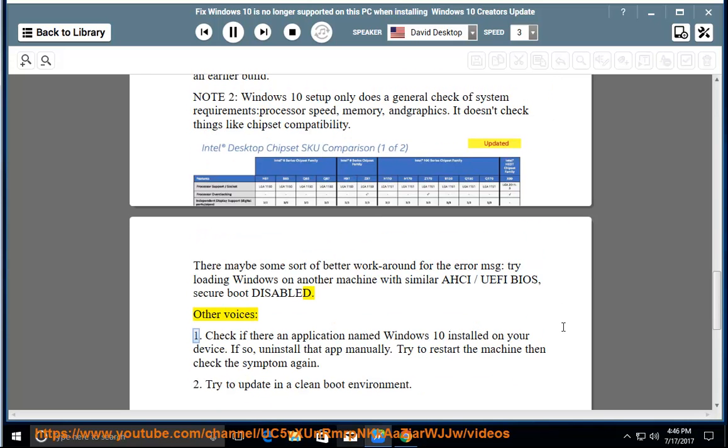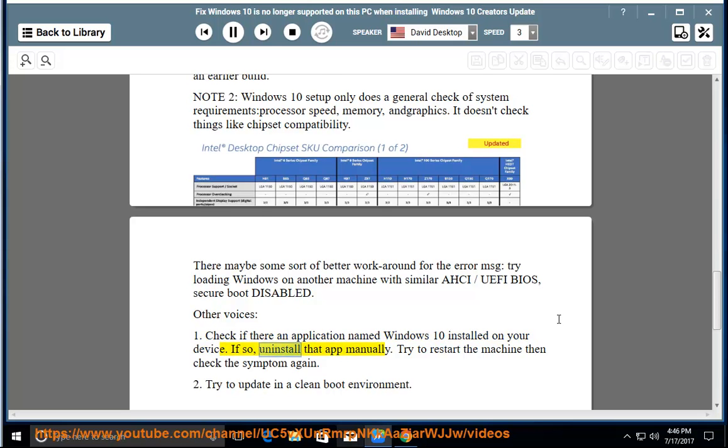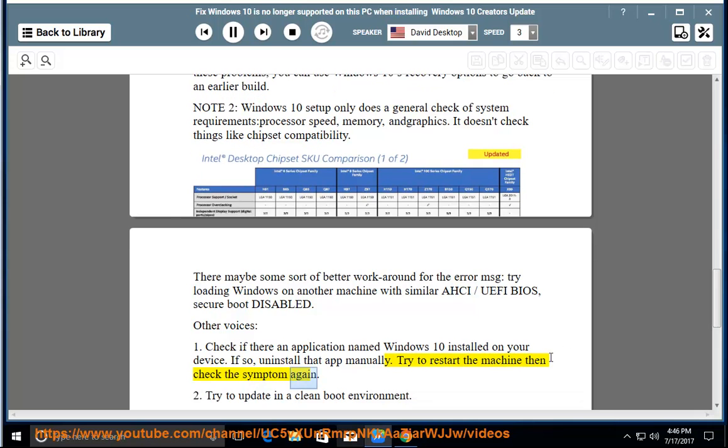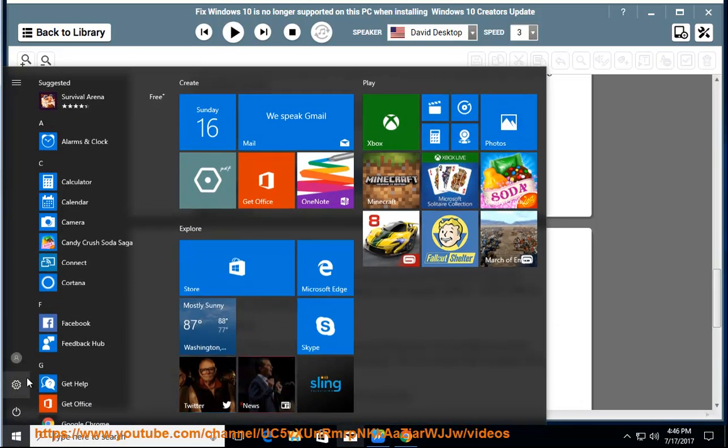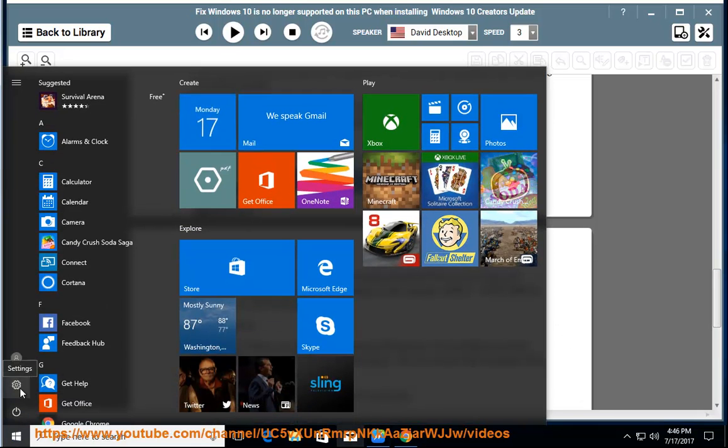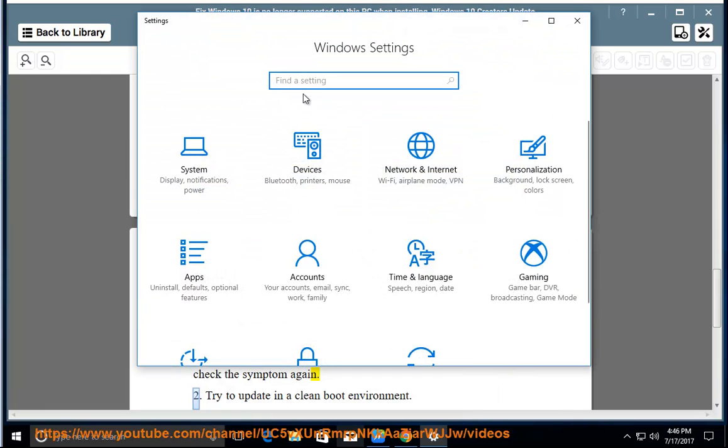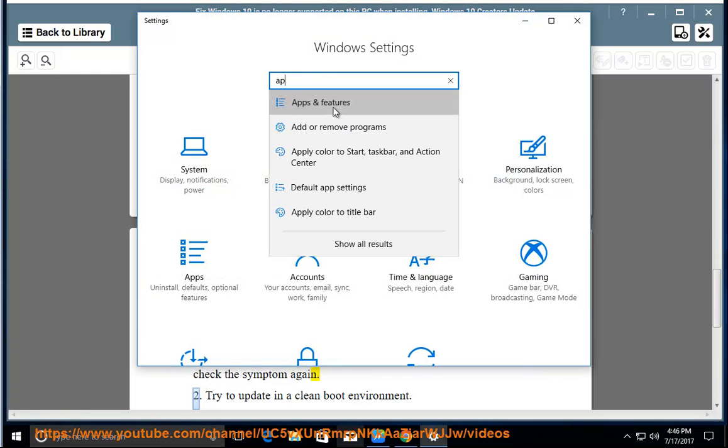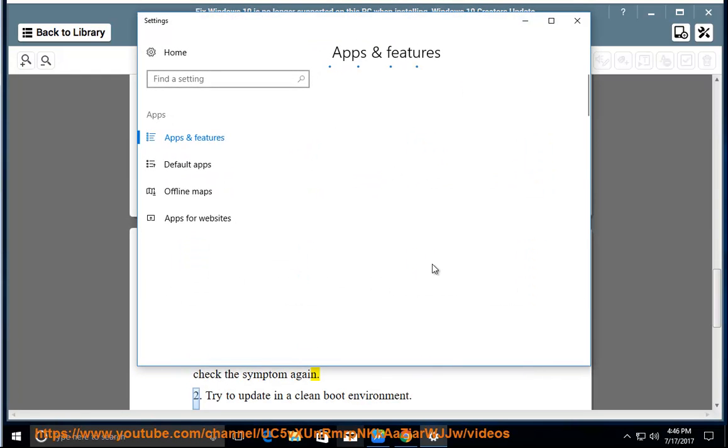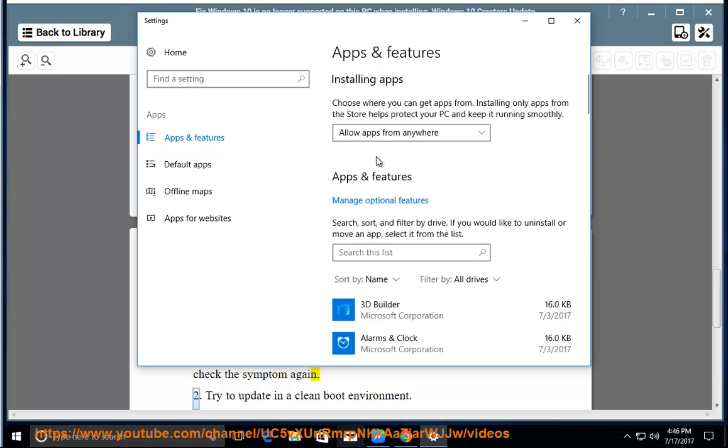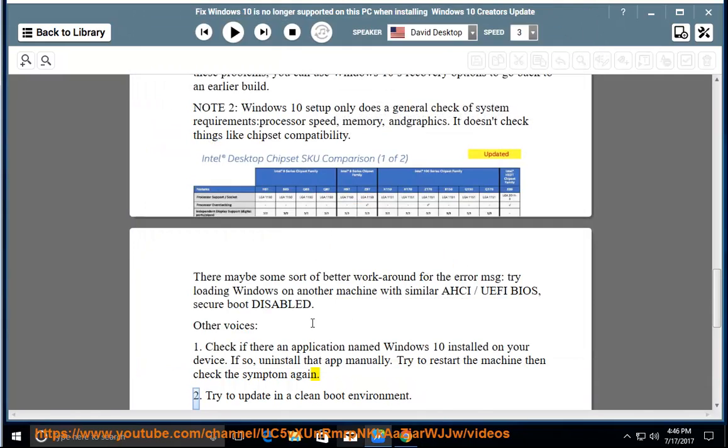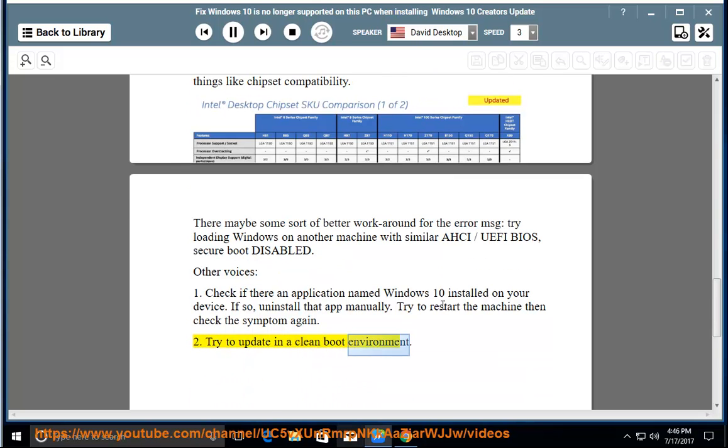Other options: 1. Check if there's an application named Windows 10 installed on your device. If so, uninstall that app manually, try to restart the machine, then check the symptom again. 2. Try to update in a clean boot environment.